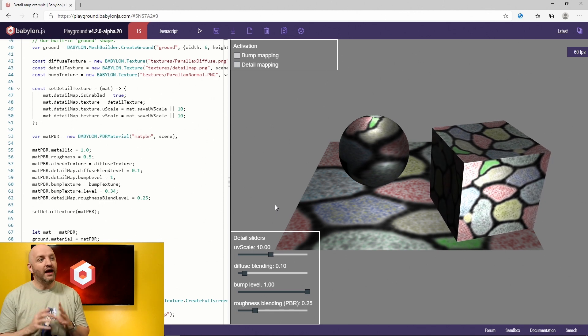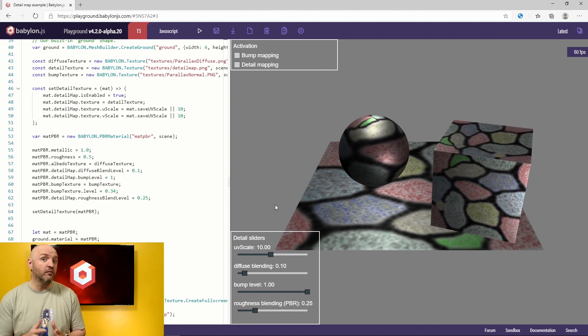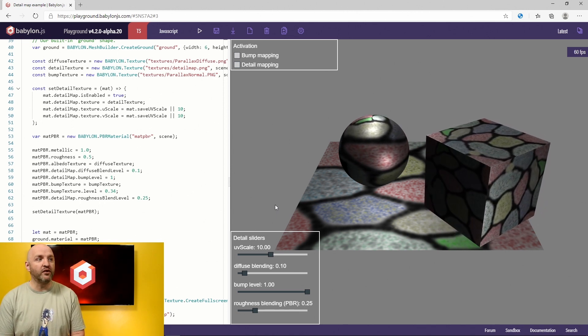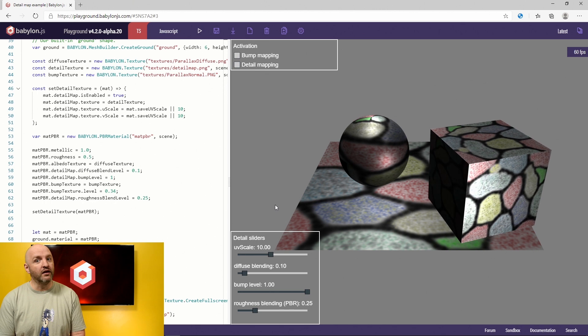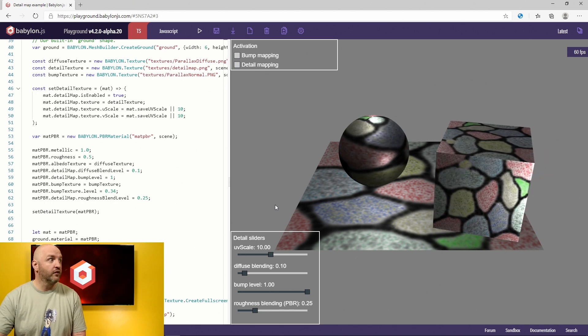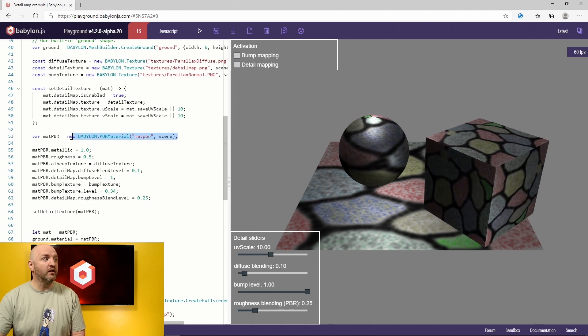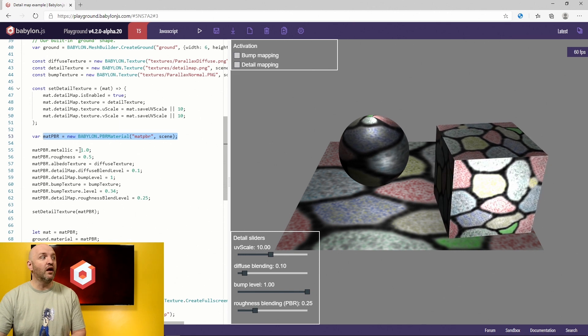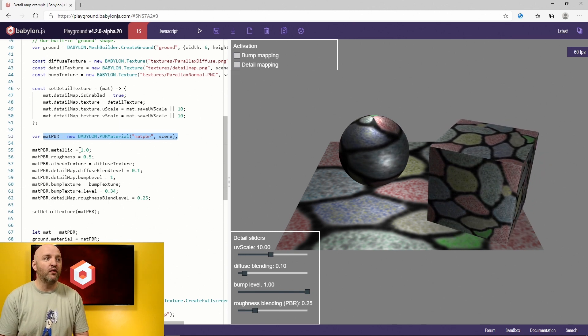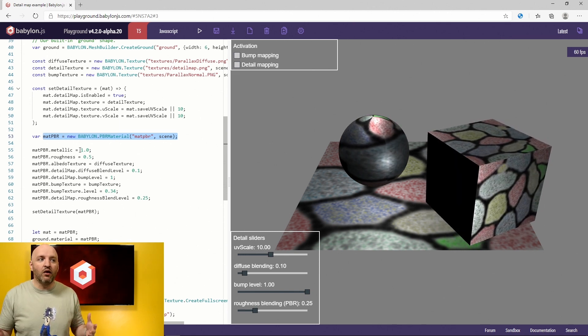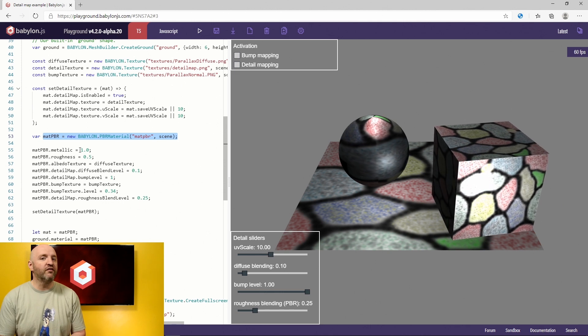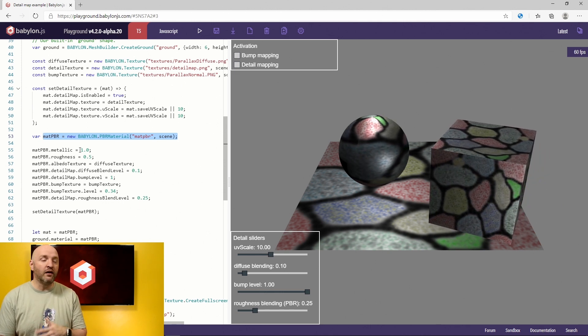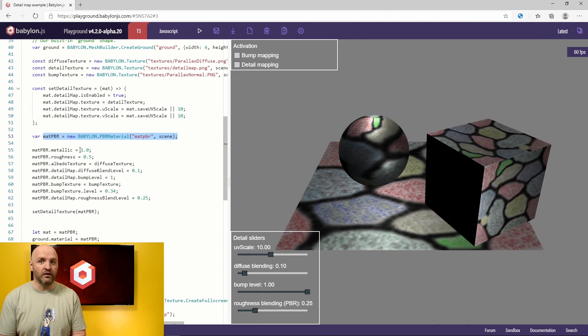So here I have a scene with three meshes and all of them are mapped using a PBR material. If you look here, that's the PBR material that's going to be used. We are setting up some parameters, but nothing really fancy. It's just a regular material with a diffuse, an albedo texture, a diffuse texture on it.